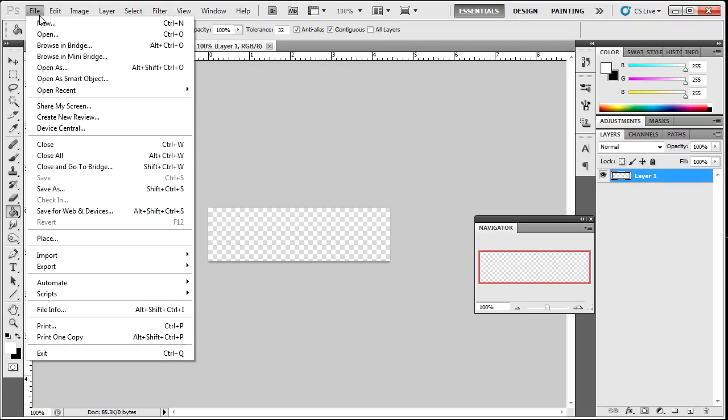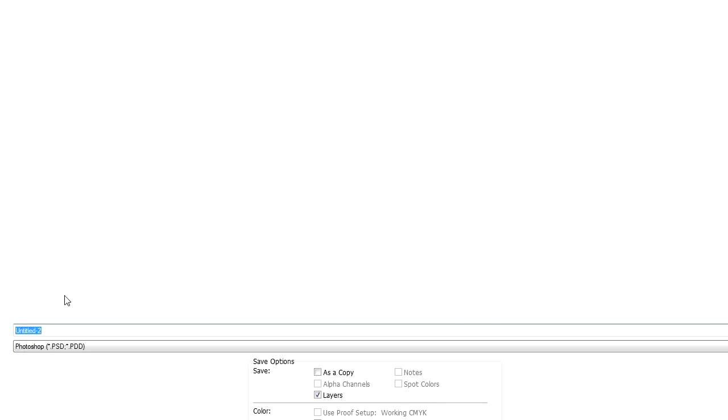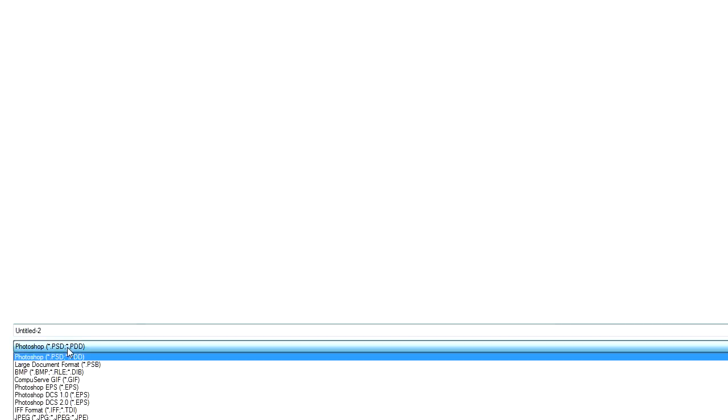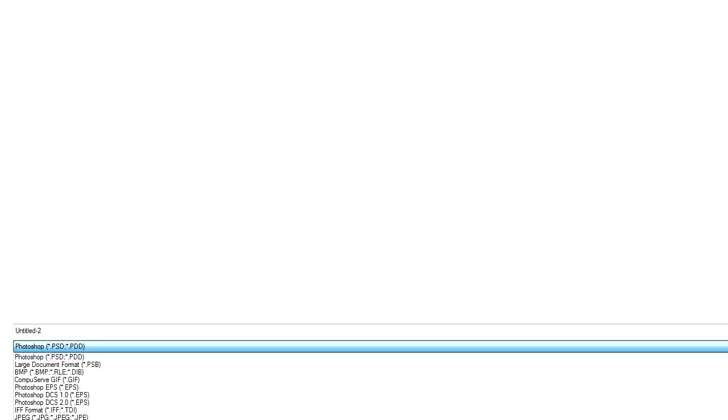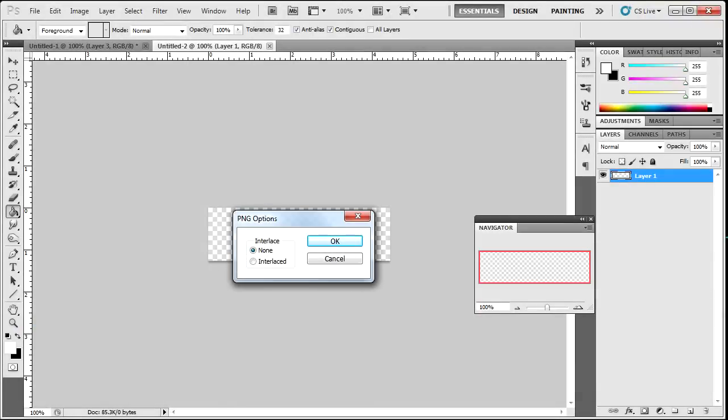So once you've figured out what you're going to do with the dock, go ahead and go to File, Save As. You're going to want to change the format to PNG, and you're going to want to name this Dock with a capital D. And hit Save.